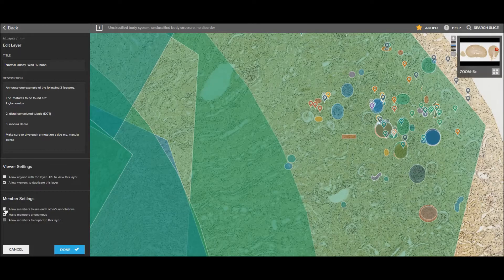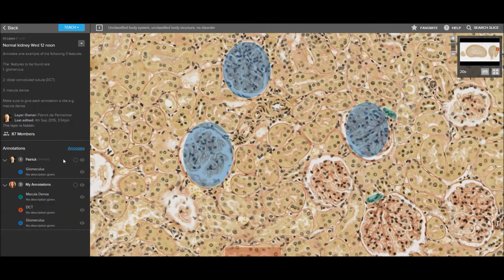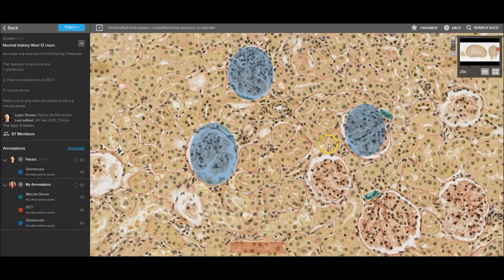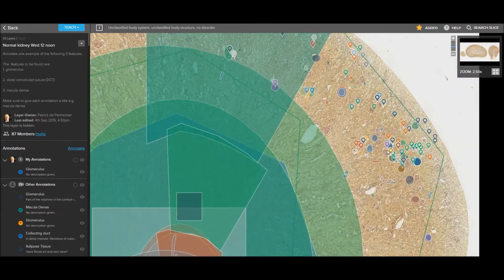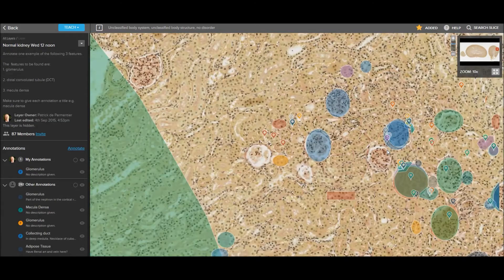Select allow members to see each other's annotations to change an exercise from an individual task where members annotate in isolation to one where they can see everyone else's annotations.